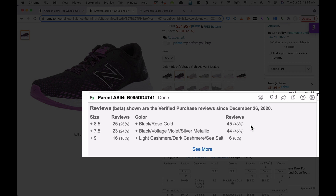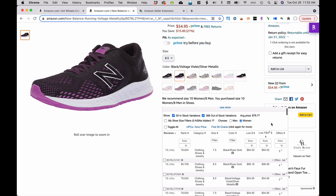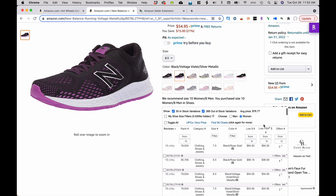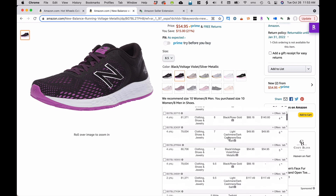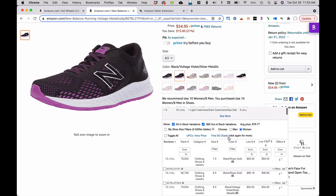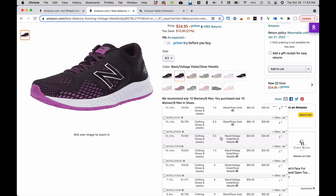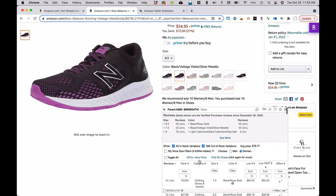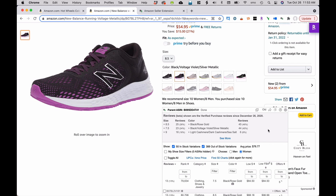The black rose gold and black voltage violet ones are the most popular selling because they've got the most reviews. People hardly ever leave reviews on Amazon, so if something has multiple reviews, it means it's been selling multiple times. For sizes, 8.5 has 25 reviews, 7.5 has 23 reviews, and size 9 has 16 reviews. You can click 'see more' for more options and sort them in different ways. It also shows variations that are out of stock, which Amazon would otherwise suppress - a really good tool to know which variations are selling well.